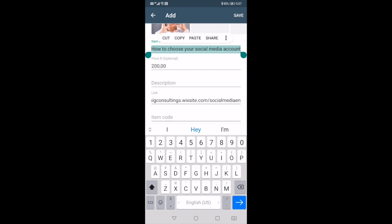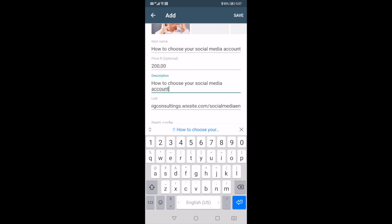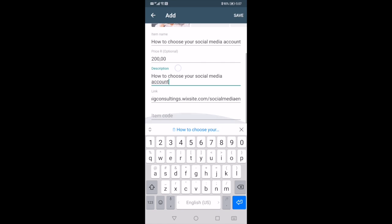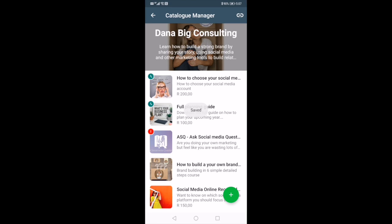For now I can fill it in like this, then go to Edit. I've added a link to where the item can be found, and if I have an item code I can add that as well. Then click Save — it's as simple as that.